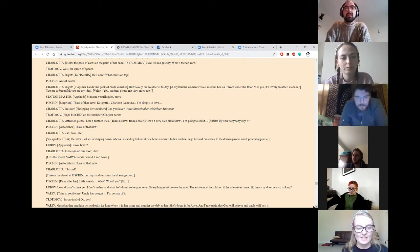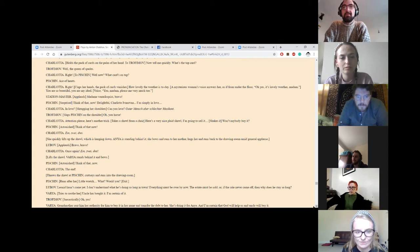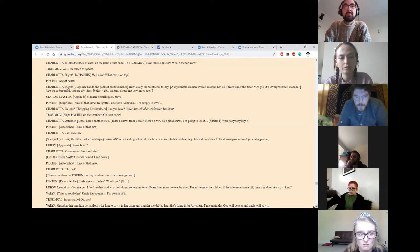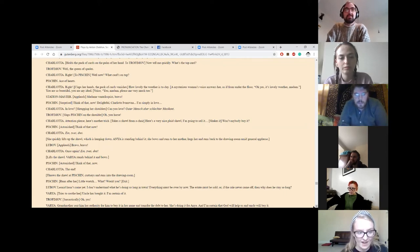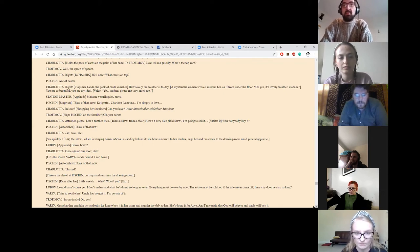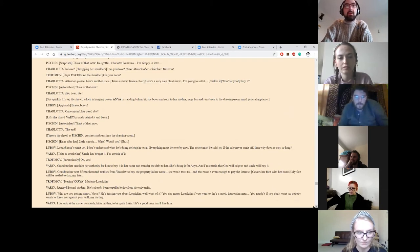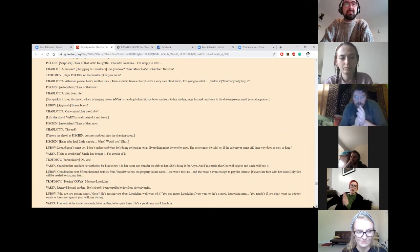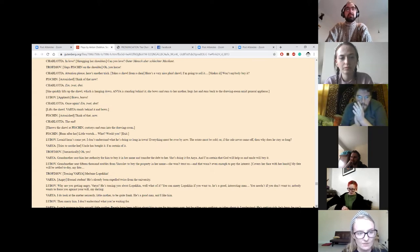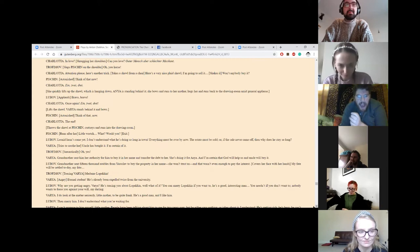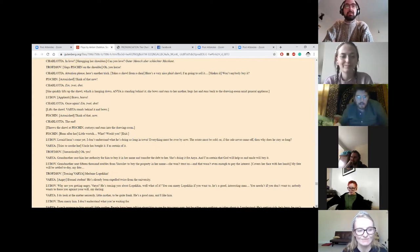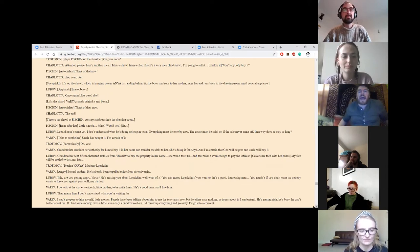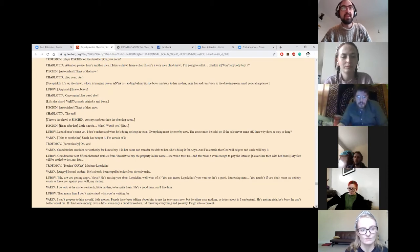Attention, please. Here's another trick. Takes a shawl from a chair. Here's a very nice plaid shawl. I'm going to sell it. Won't anybody buy it? Think of that now. Ein zwei drei. She quickly lifts up the shawl, which is hanging down. Anya is standing behind it. She bows and runs to her mother, hugs her, and runs back to the drawing room amid general applause. Oh, bravo, bravo. Once again, ein zwei drei. Lifts the shawl. Varya stands behind it and bows. Think of that now. The end. Throws the shawl at Pishkin, curtsies, and runs into the drawing room. Little wretch! What? Would you? Pishkin runs after her and exits.